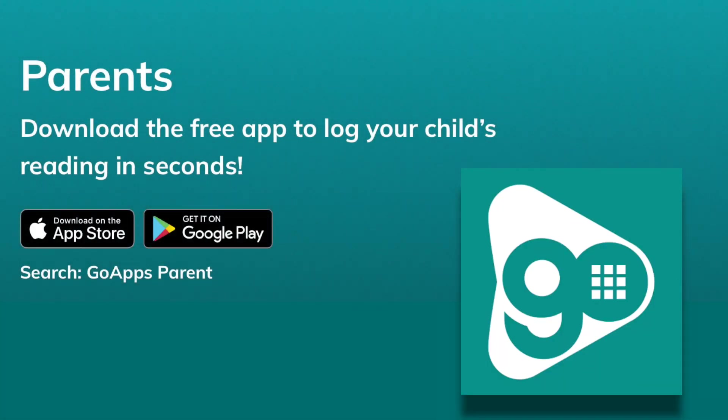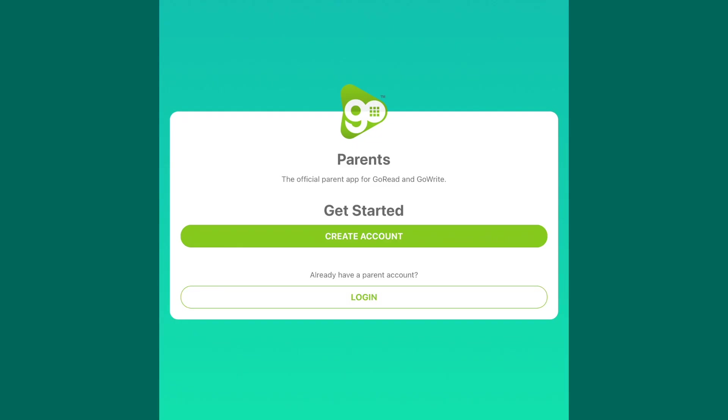The first thing you need to do is download the Go Apps Parents app from your App Store. Once you've downloaded the app, you need to get started by creating your account.